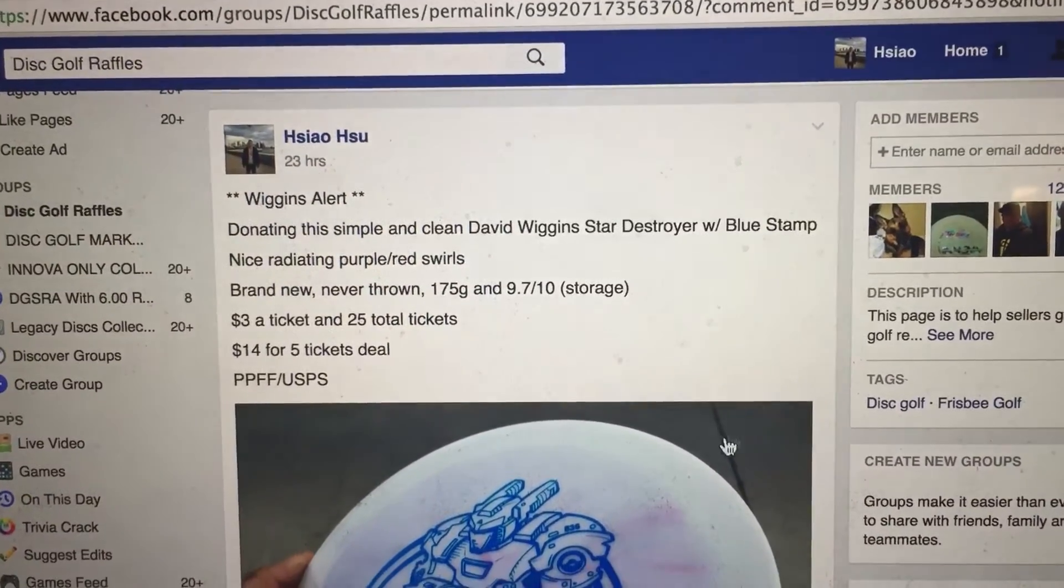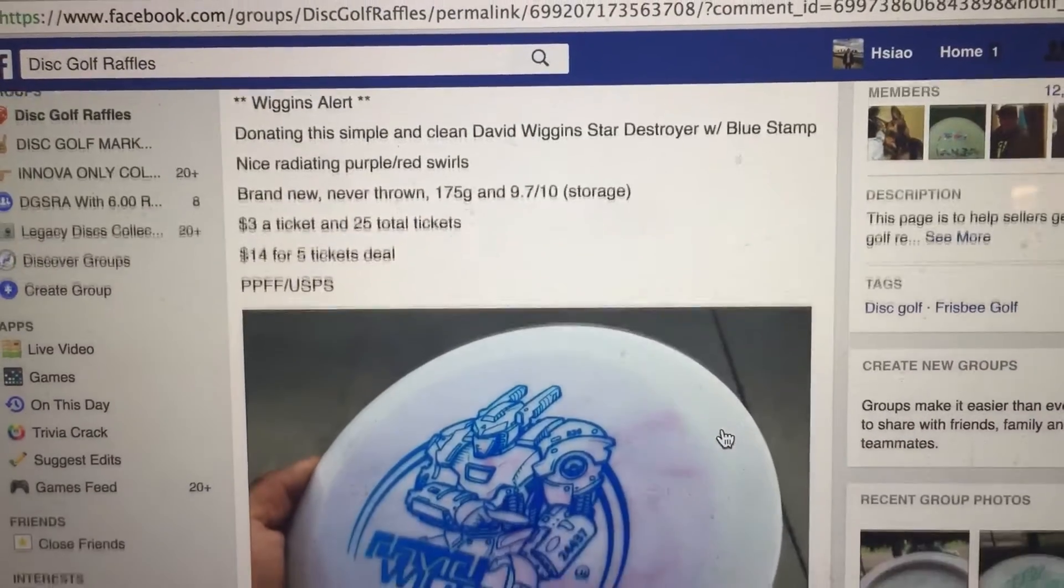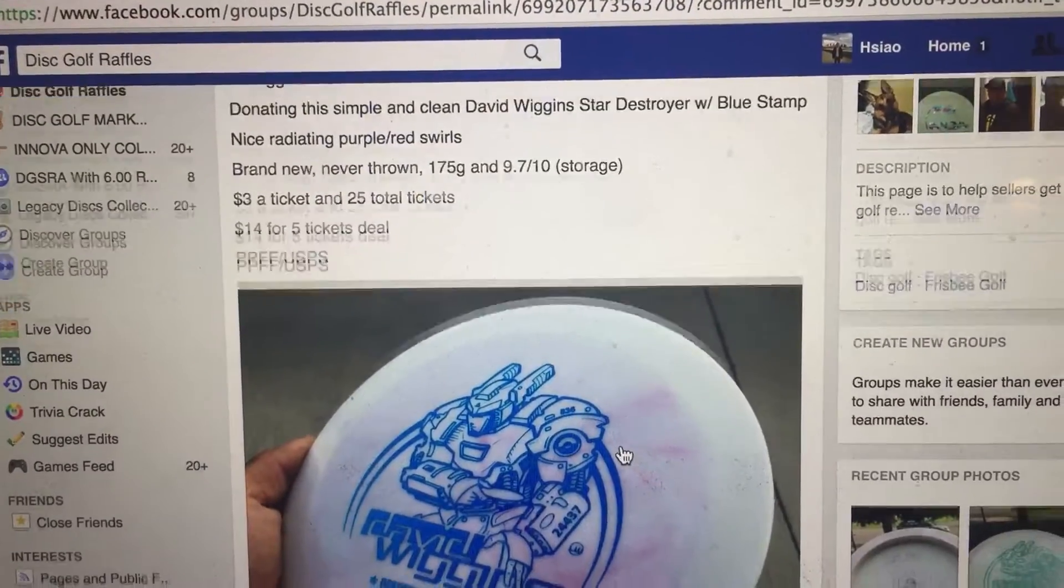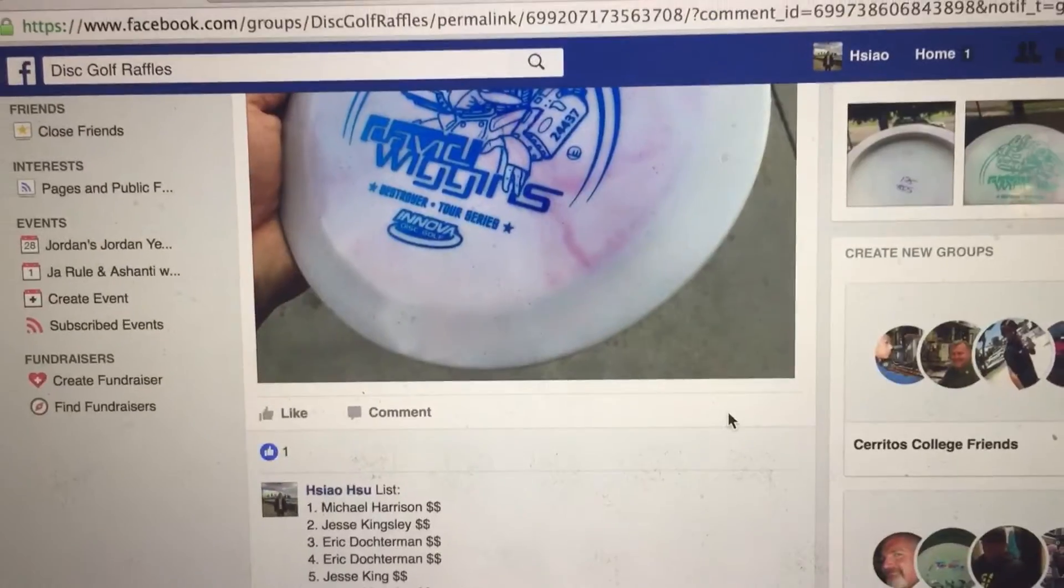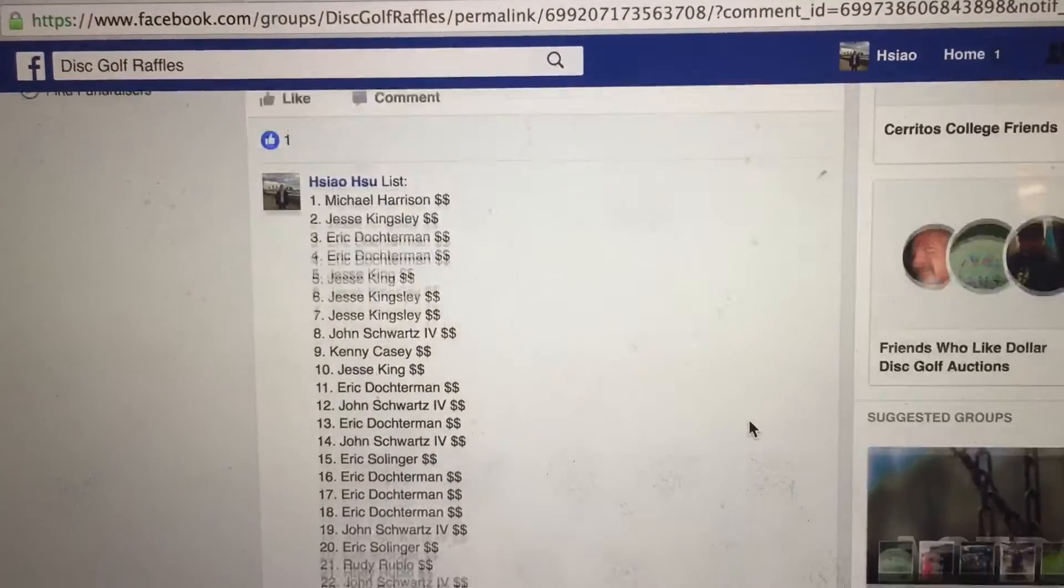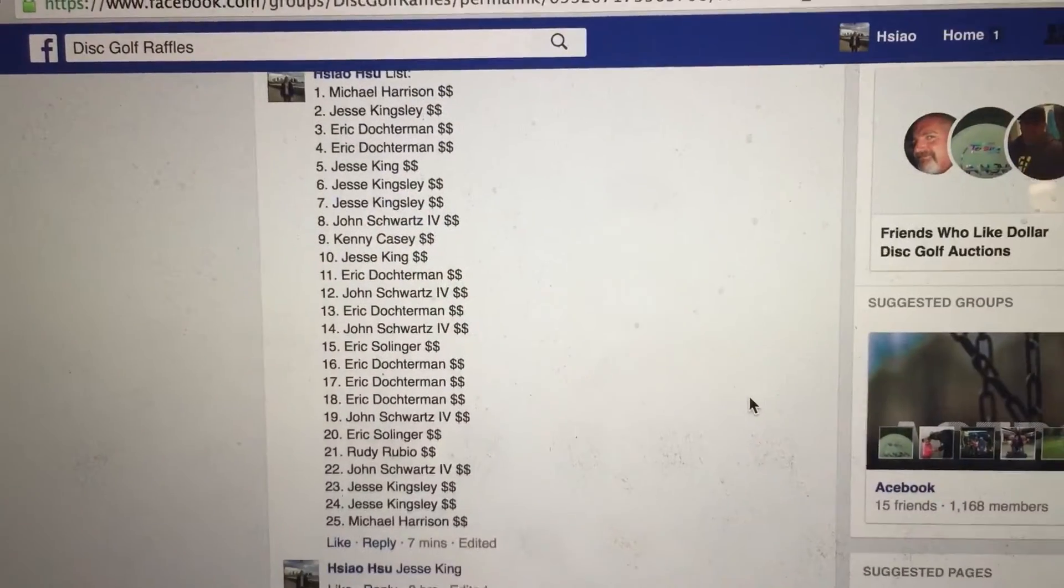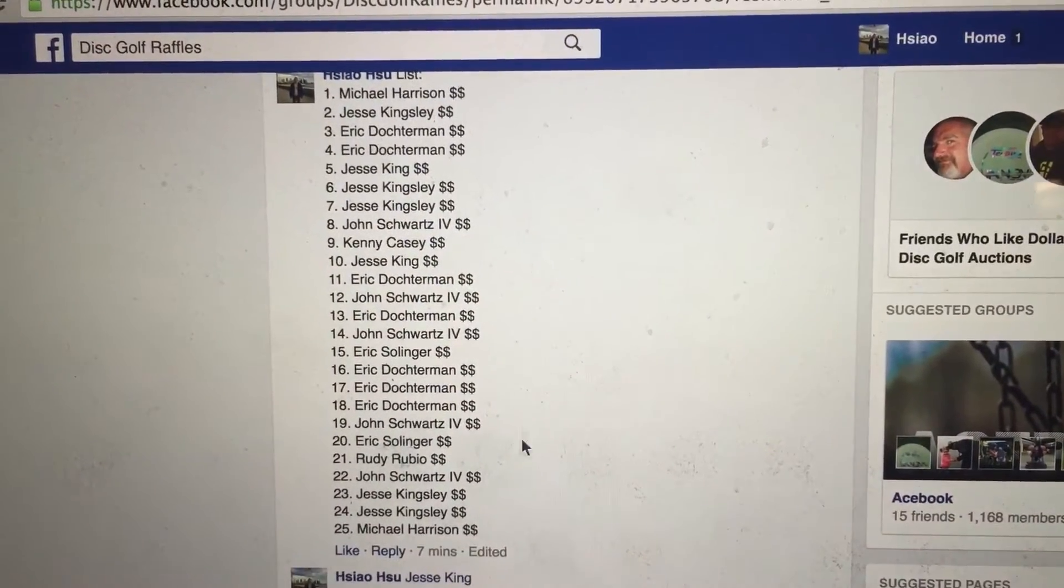Hey everyone, I'm doing this David Wiggins Star Destroyer blue stamp. We have 25 total tickets. Here we have a picture of the disc. Let's go and show you the list of participants 1 through 25.